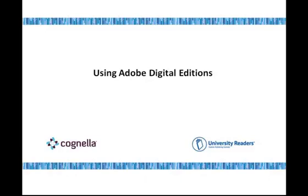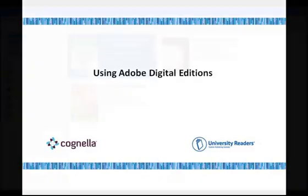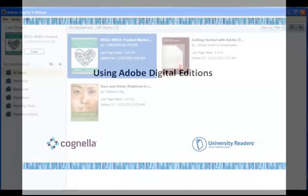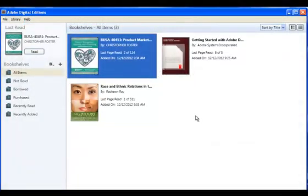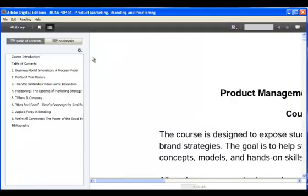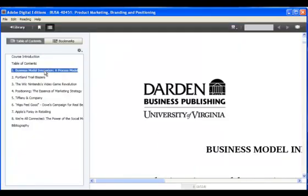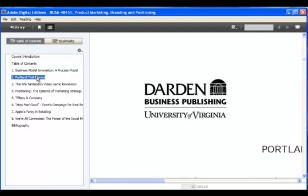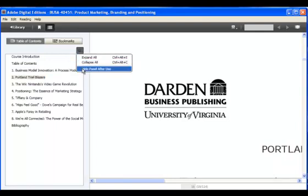Adobe Digital Editions works like a bookshelf. All your downloaded books live on the shelf and you can access them directly. Your books will either be in PDF or EPUB formats. The Table of Contents is also a list of quick links to each reading. Simply click on the title and you'll go to the reading. You can adjust the settings to hide the Table of Contents panel for a bigger viewing screen.